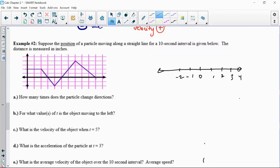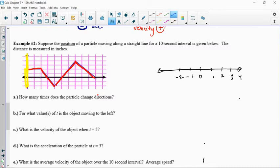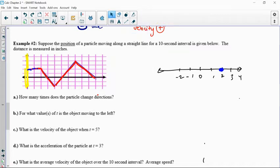If I think about this graph, which represents the position of a particle over time, each of the y-values represents the position. When I'm looking along the y-axis, the height of each of these points corresponds to where it is on the number line. For the first two seconds, it's at position 2, just sitting there — not moving. Then over the next second, it goes down to position 0, half a second to position 1, half a second to position 0.